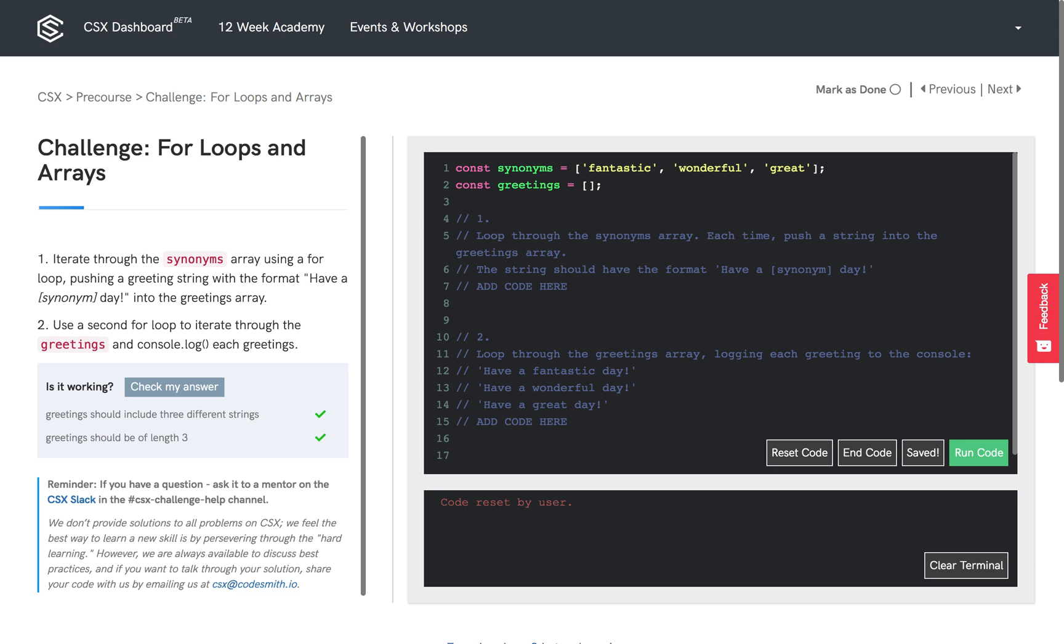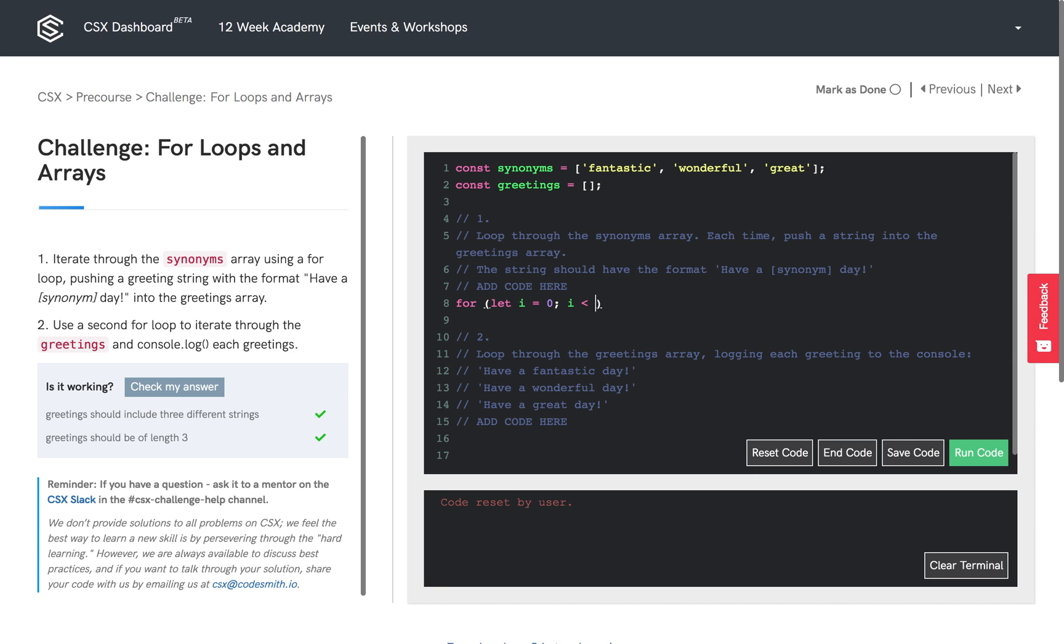As the given pseudocode indicates, we're going to loop through each index in the synonyms array. We're going to concatenate 'have a', the synonym, and 'day', and we're going to push that concatenated string into the greetings array. So in the first part, we're going to go ahead and create a for loop that iterates through the synonyms array.